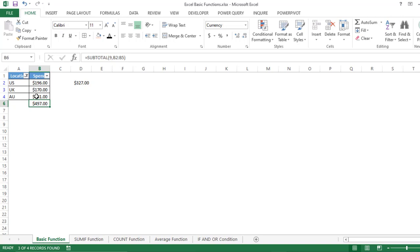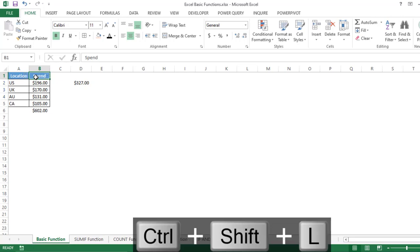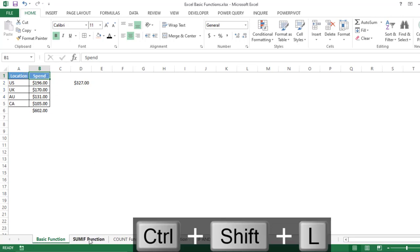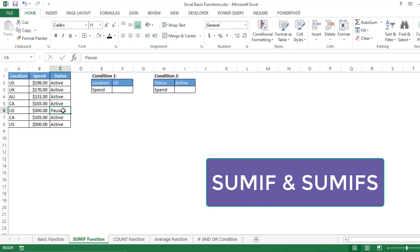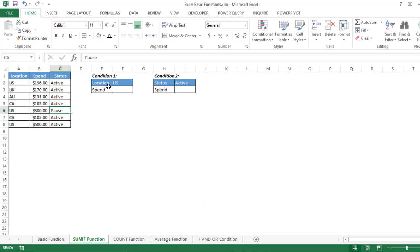Let us know in the comments if you are already using SUBTOTAL or if it is new for you. Now let's move to the second most important function, which is the SUM function — and specifically the SUMIF function, which works based on conditions.